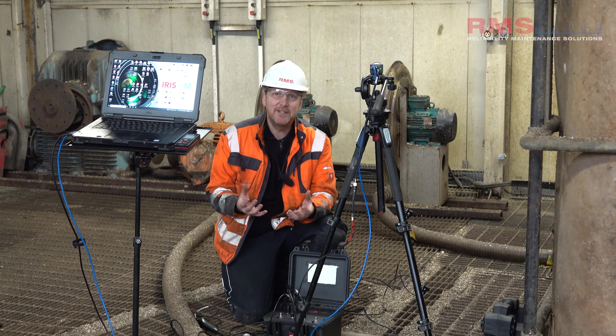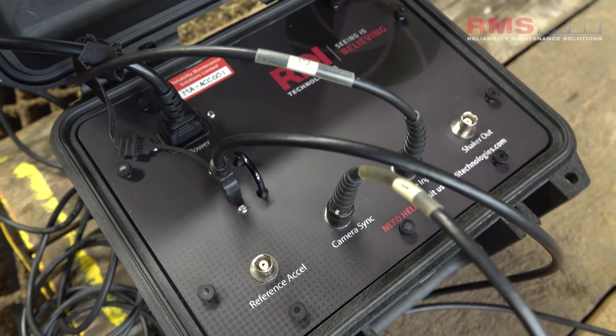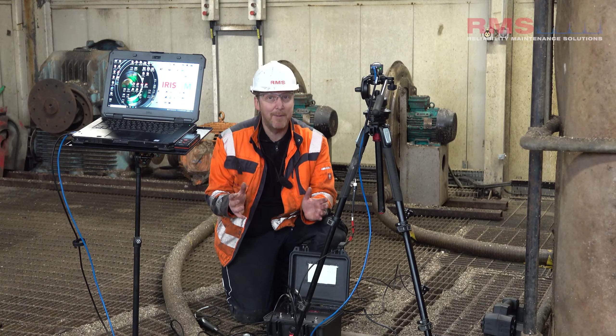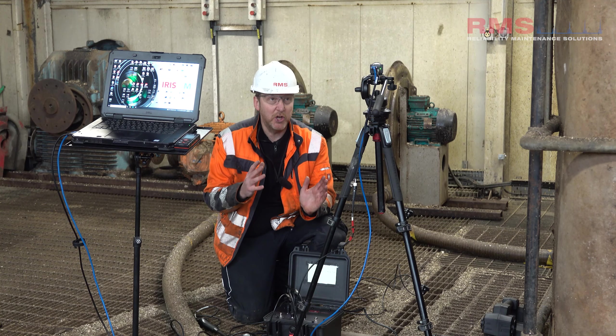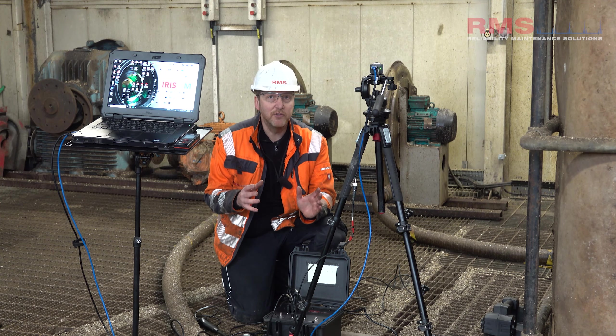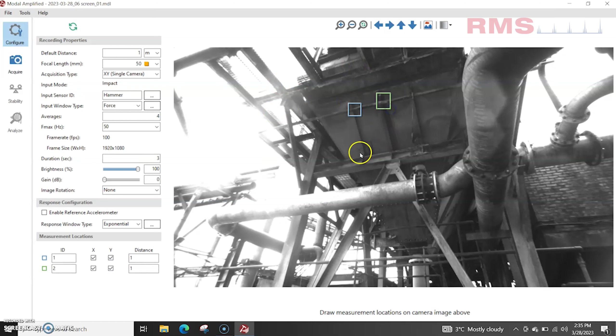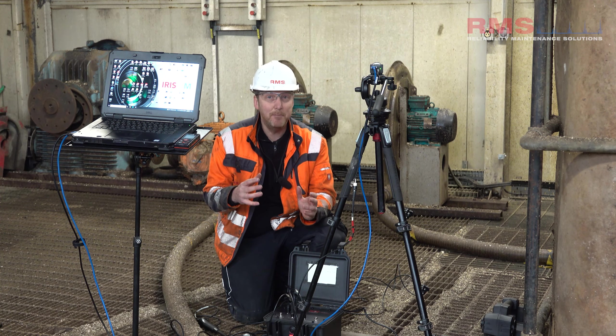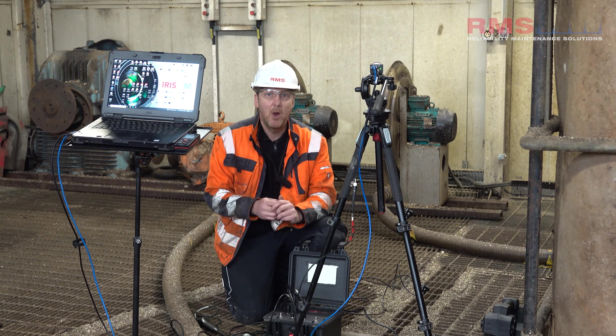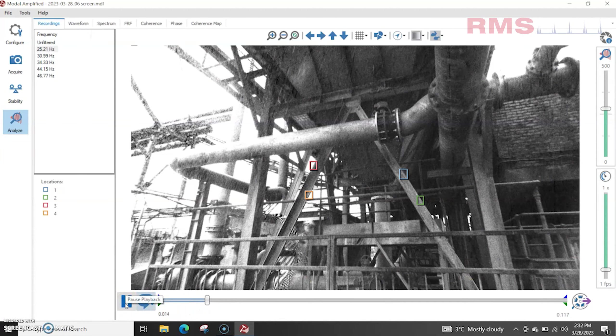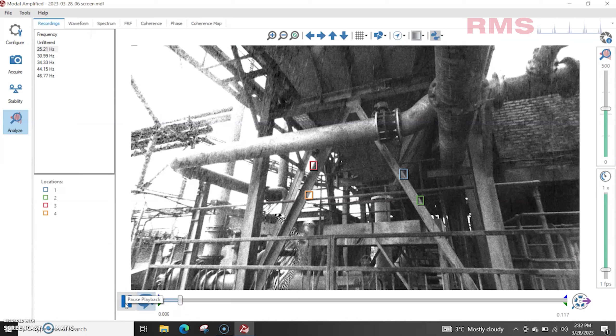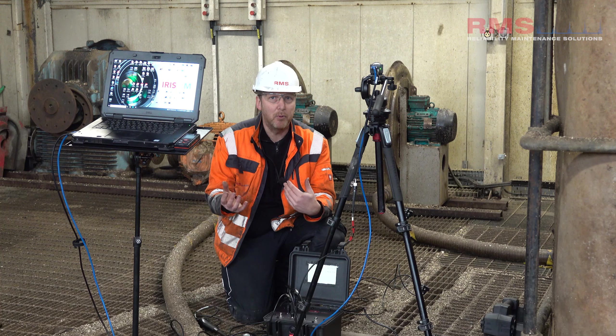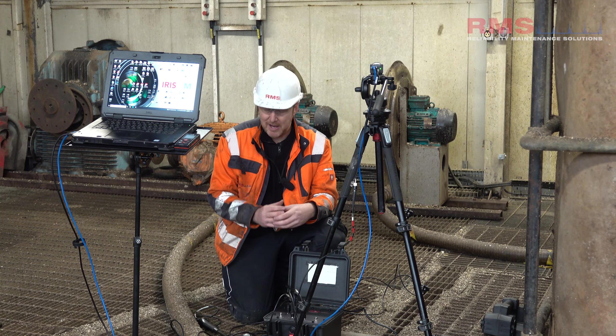But to identify a resonance problem we need to measure the natural frequencies and this is where this new modal amplified kit comes in. It's quite amazing, we're going to use the camera non-contact. We're not going to be putting accelerometers on to do a modal test, we're going to use the camera and we're going to use ROIs, little boxes drawn on the image to actually measure and calculate the natural frequencies. And then beyond that we'll be able to see the mode shapes where we can actually see the movement of the machine and when we can see that we understand it even more and then we can maybe look at bracing, other techniques like that.